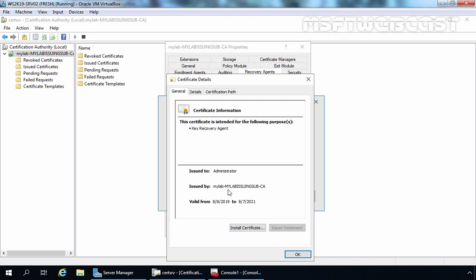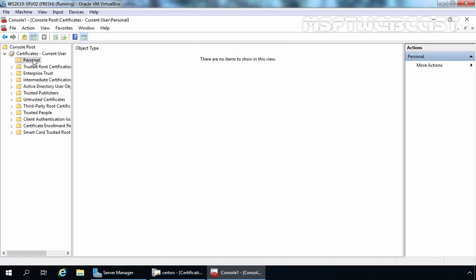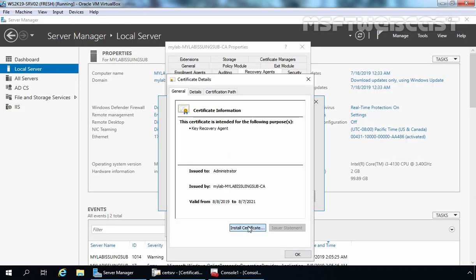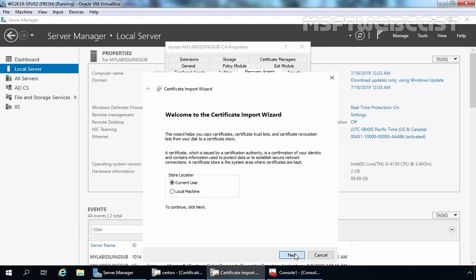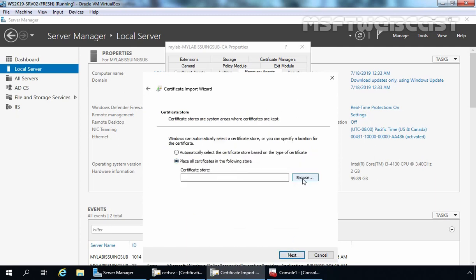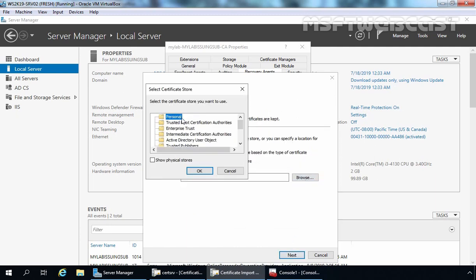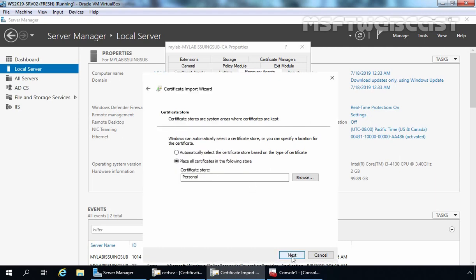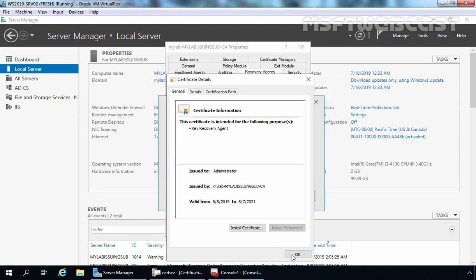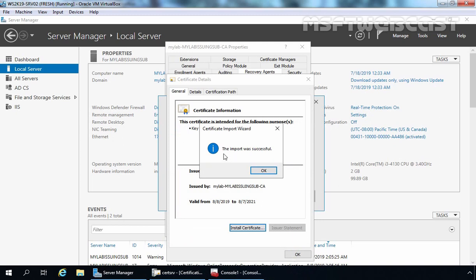Before selecting that certificate, I want to install it manually inside the personal certificate store for this user account. Let's click Install. For current user, click Next, and manually I want to store it under Personal certificate store. Select Personal, click OK, click Next, and click Finish. Wait a few seconds — then you will receive a message that the import was successful.